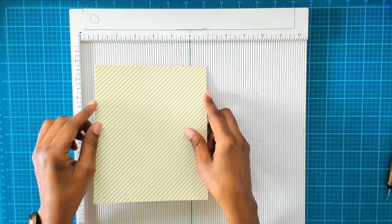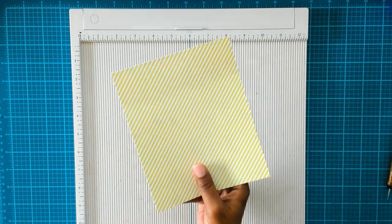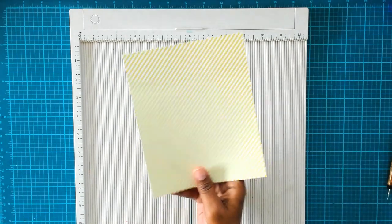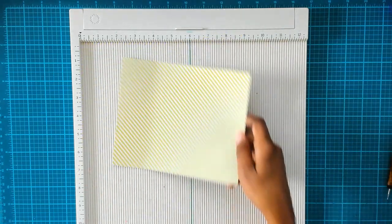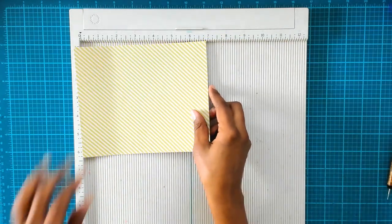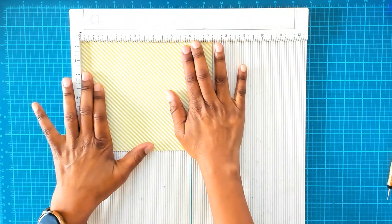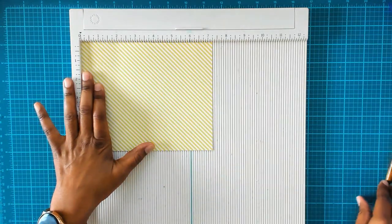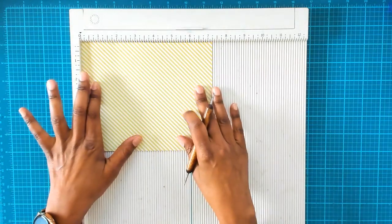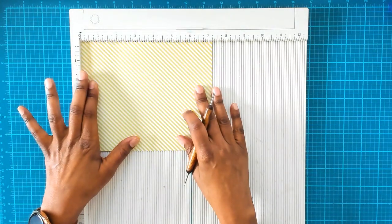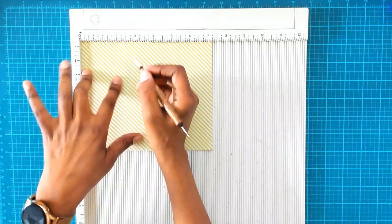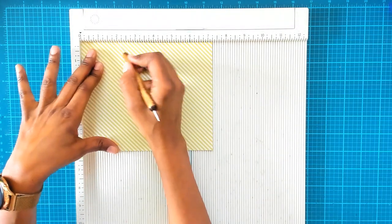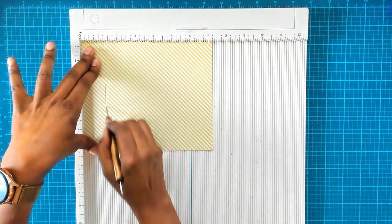This paper measures six by seven and a quarter inches. So what we're going to do is we're going to put it on the seven and a quarter inch side and we're going to score it at one and a quarter and one and a half.